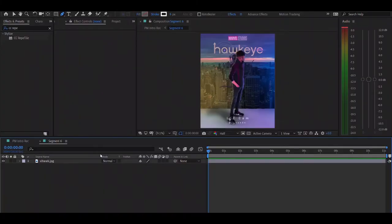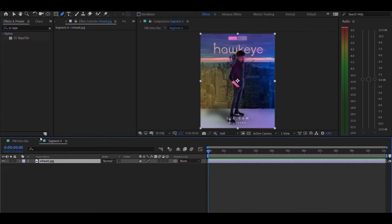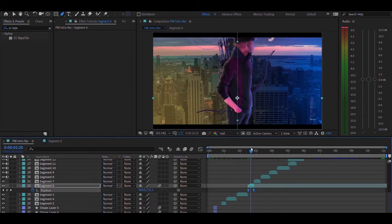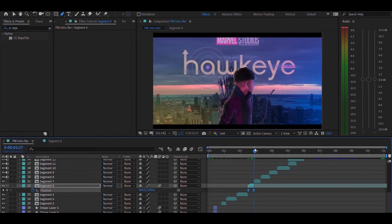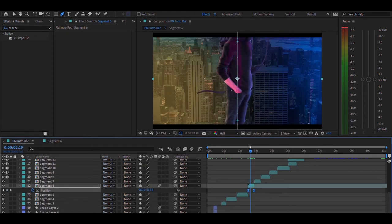Moving on, segment number six. In this segment I just have an image, but I have animated the segment layer itself with some position keyframes so that it moves upward like this. That's pretty much it for that segment.